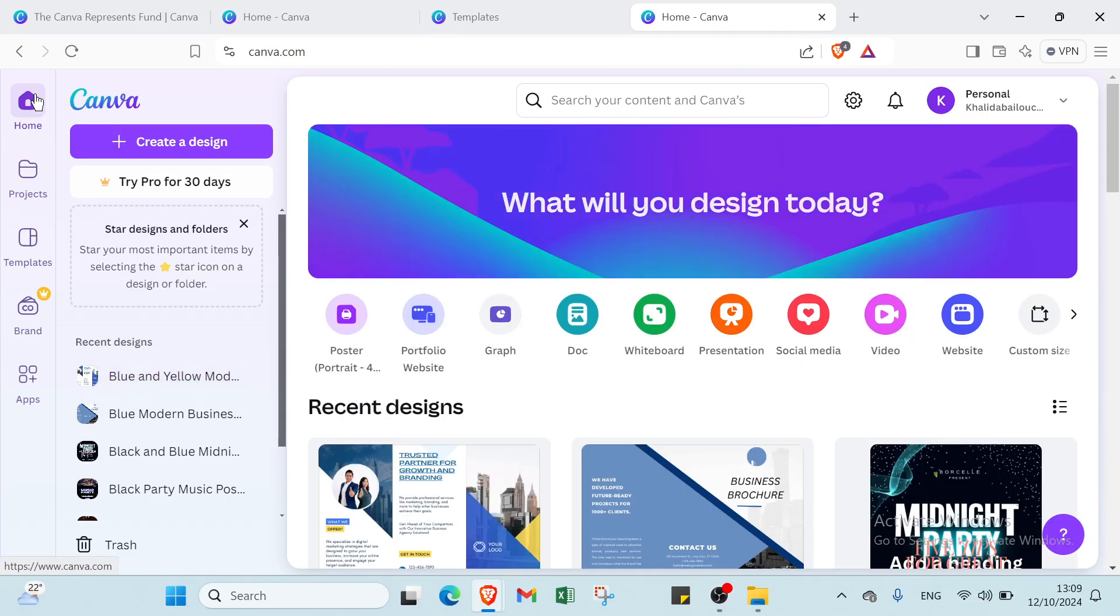So Canva makes it easy for anyone to create beautiful brochures quickly and efficiently. With its simple tools and a wide range of templates, you can bring ideas to life and effectively connect with your audience. Start designing your brochure today and see the difference it can make.